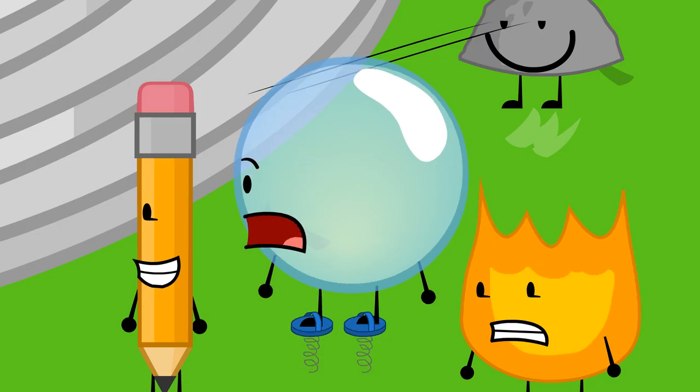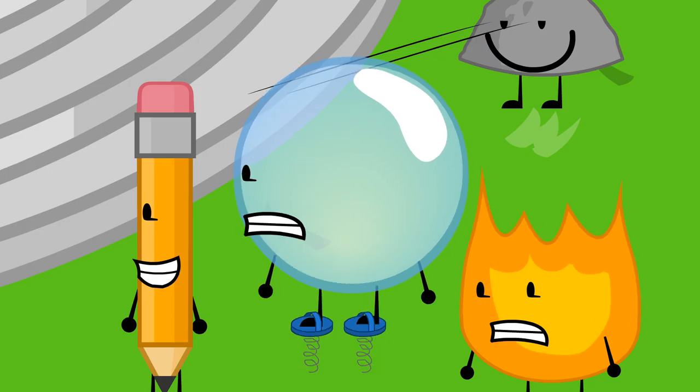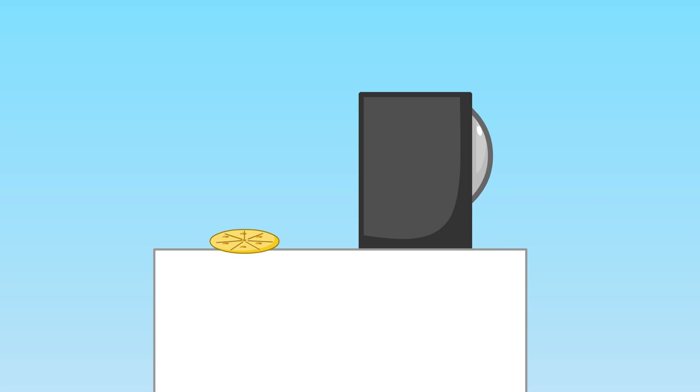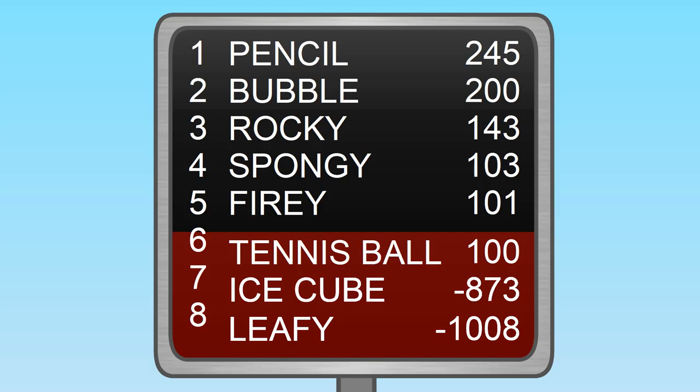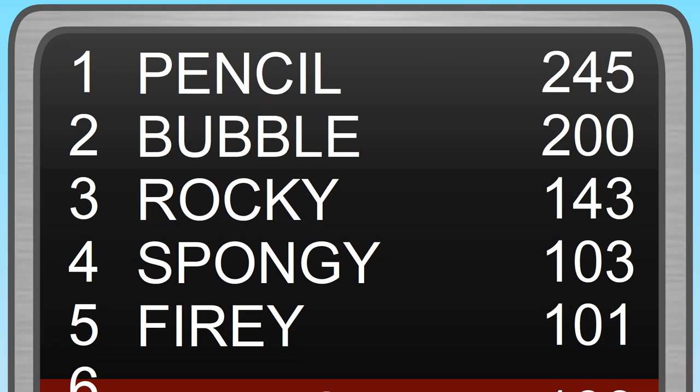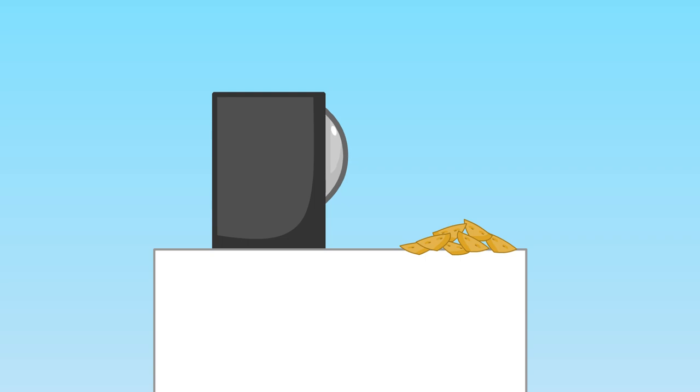Oh, sorry! I got scared! But Bubble, you don't have to worry, because the five of you weren't up for elimination. You all get cracker pieces.